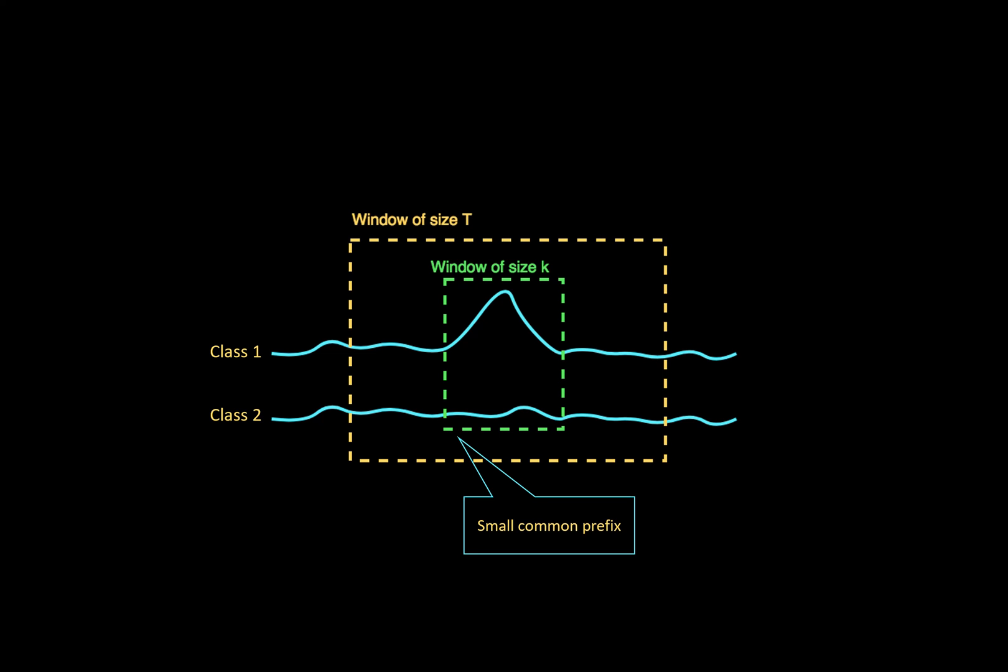However, the location of the class signature in a training window is not known a priori. Hence, we will need to learn an RNN architecture while also pinpointing the signature in the long sliding window. To this end, we propose a multi-instance learning approach.